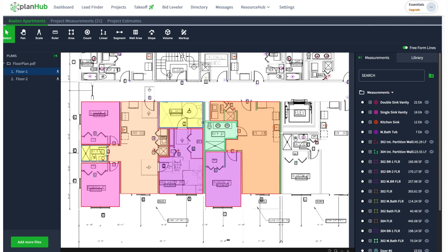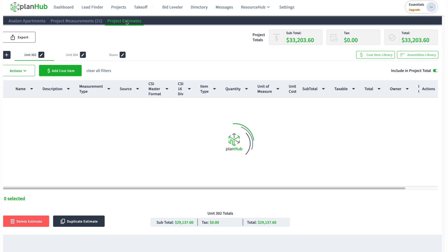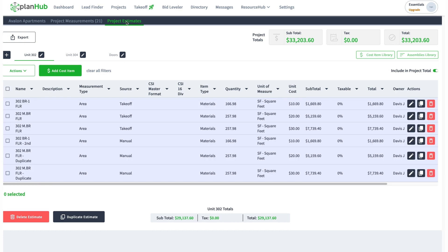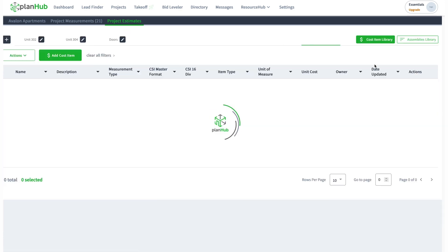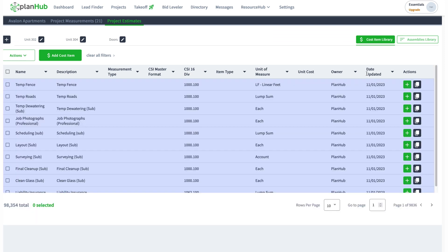Hello, today we're going to talk about cost items in our estimation product and takeoff. Let's go to project estimates. I want to show you that we have a library of cost items. There are now about 98,000 cost items in this library. The idea behind these cost items is that if you're looking to do estimation and use standard industry-based cost items, there's 98,000 of them.